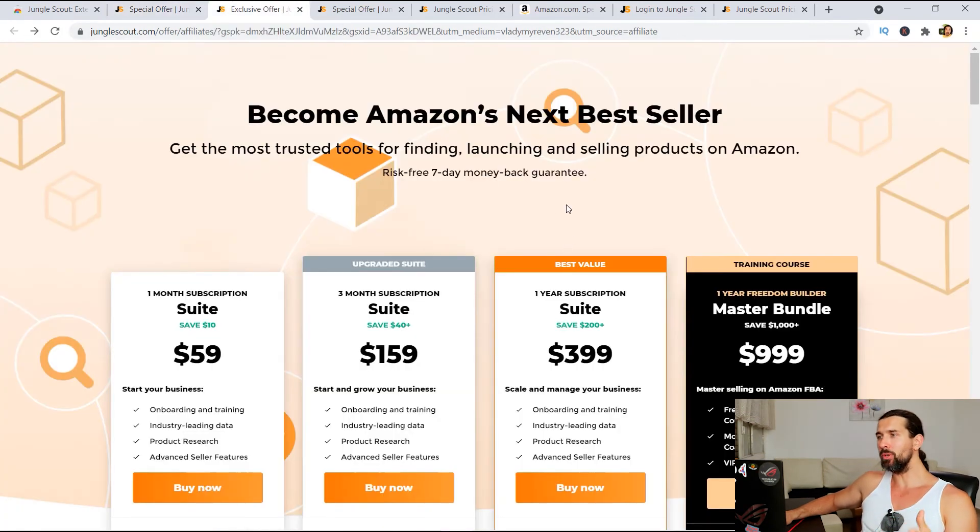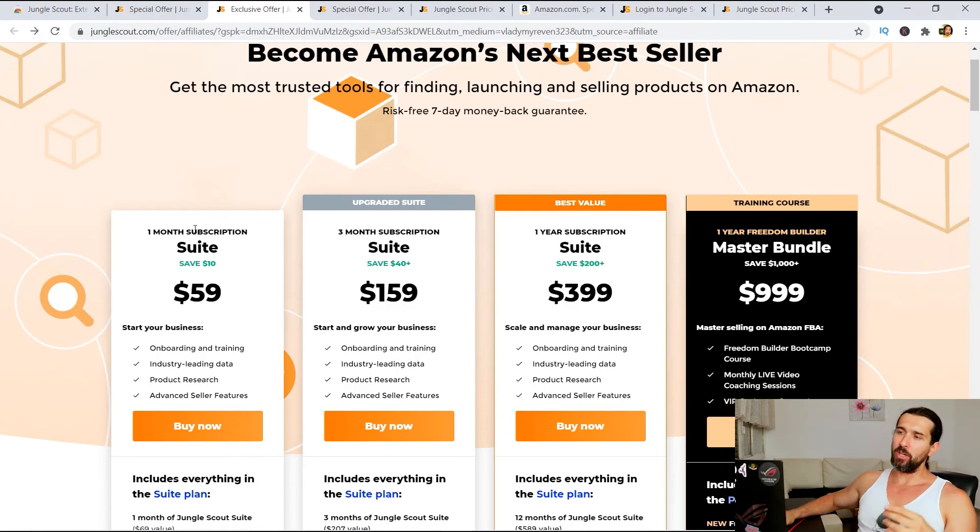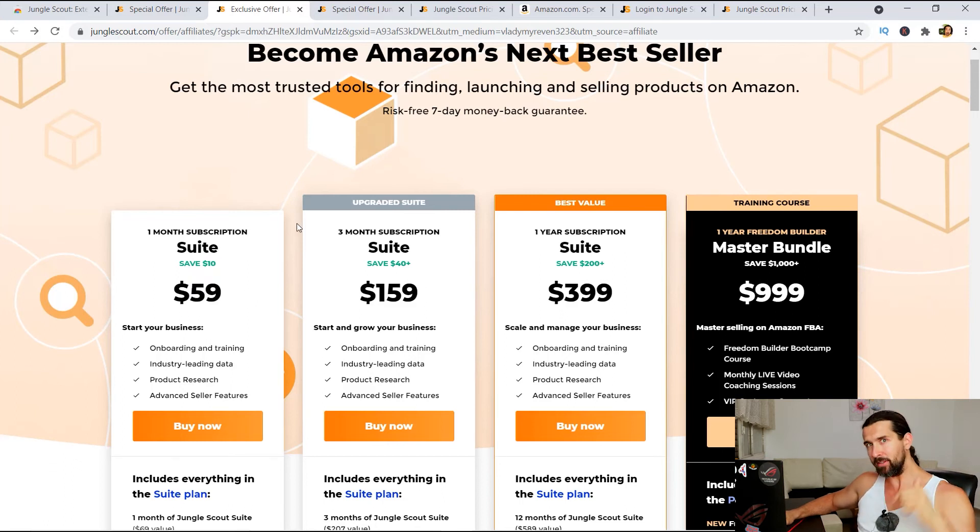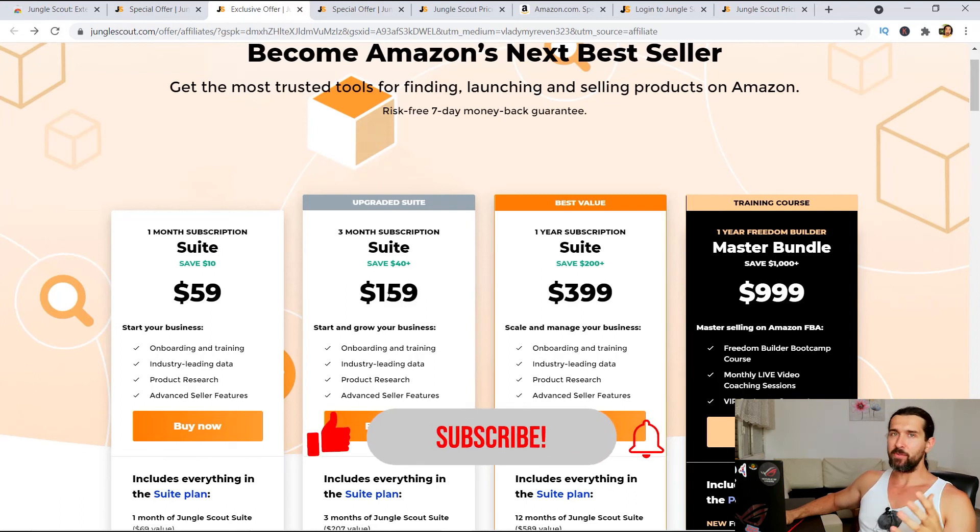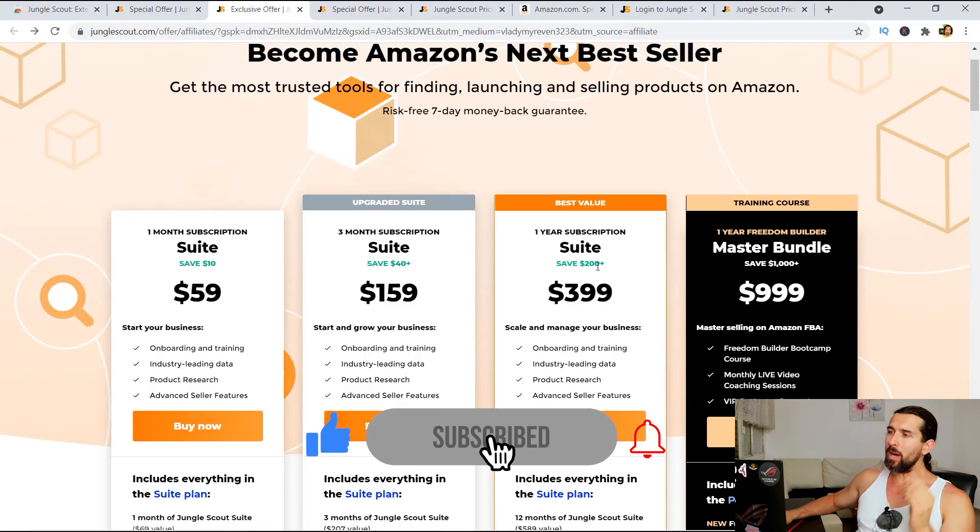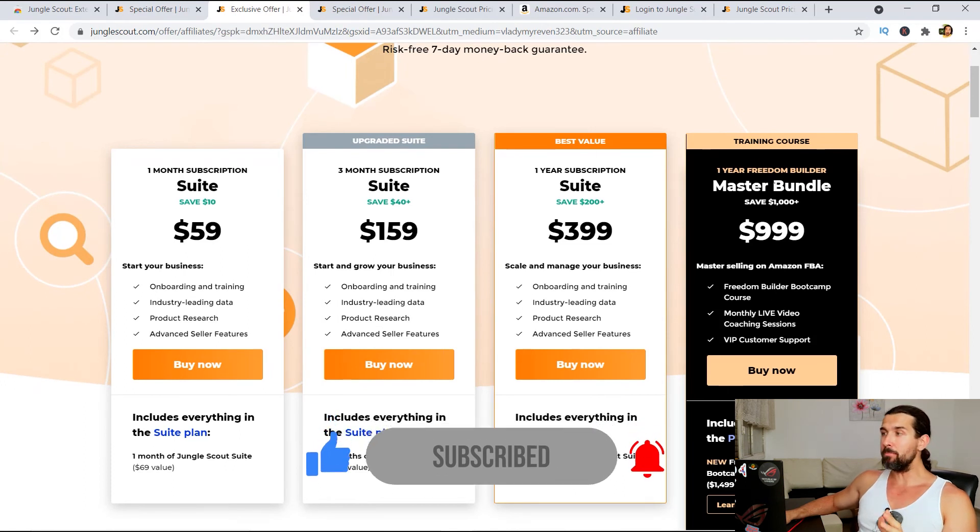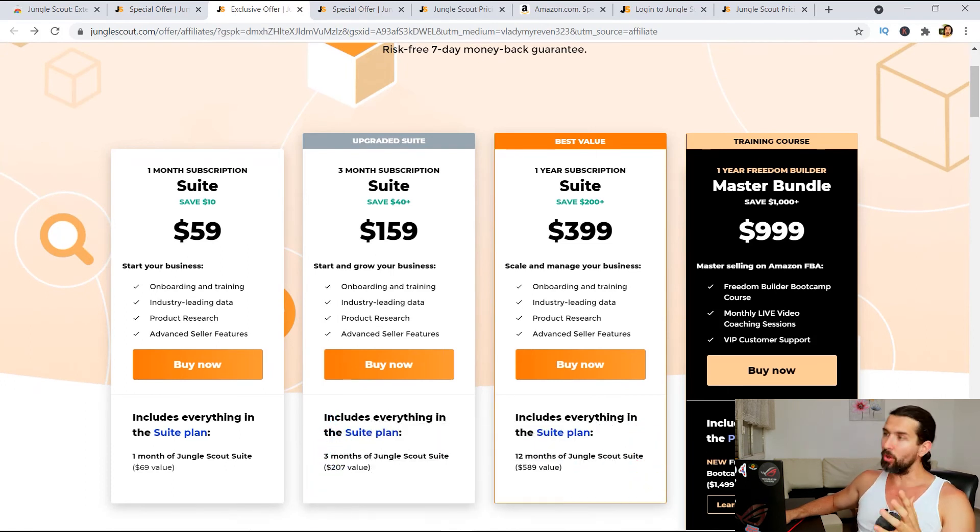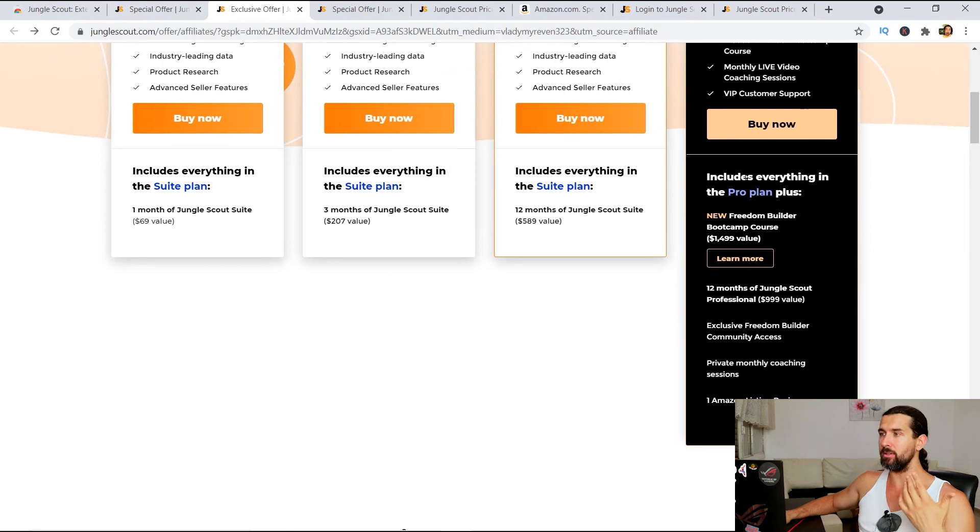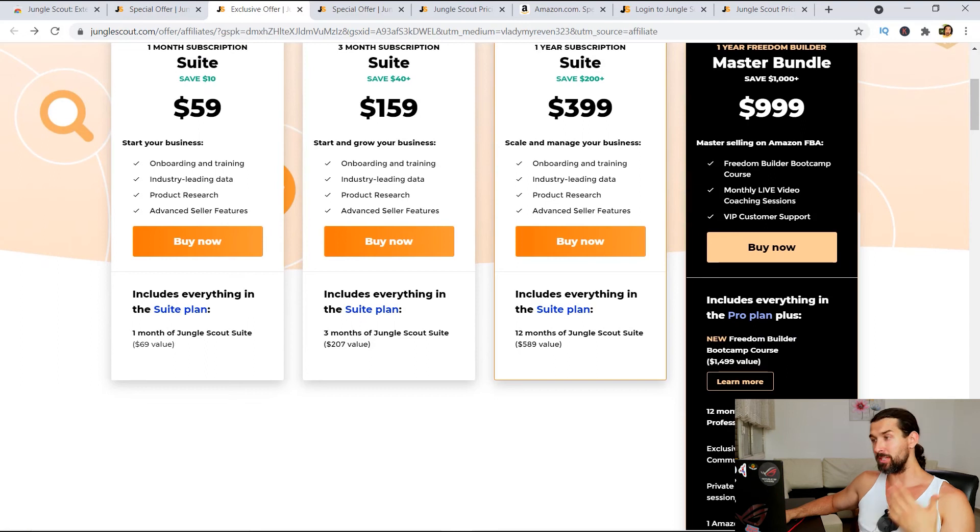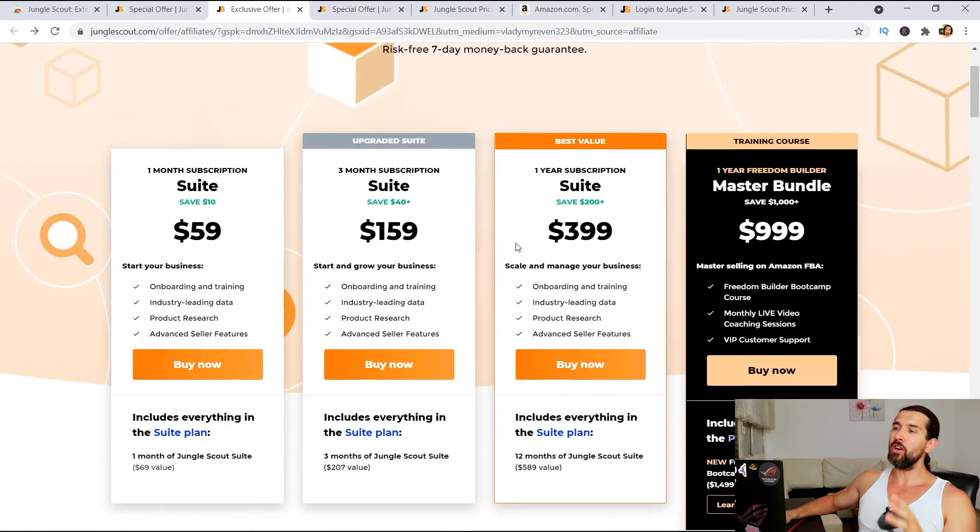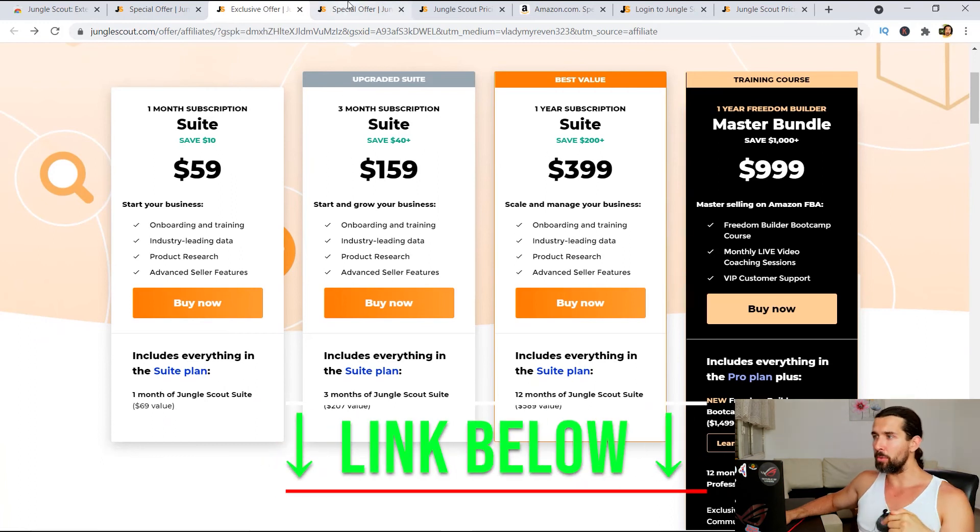It's gonna take you to this page where you have a few discounts. Now, there's the one month subscription for the suite plan, 59. I think you shouldn't use it because you have the 34, another link. There's the three months for 159. Because that saves you some money if you take it three monthly. And there's one yearly subscription for only $399, which in my opinion, is pretty good for the suite plan. And there's the master bundle for the freedom builder with some bonuses here. It includes everything in pro plan and also the new freedom builder bootcamp course, which is valued at 1,500 bucks or so for 999. That's another page that you're gonna have down in the description.